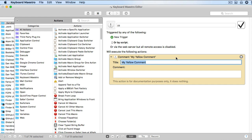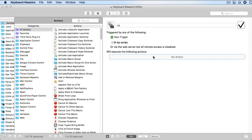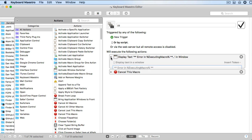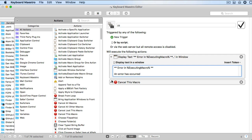To do this for multiple actions at once, just select them all and copy them to the clipboard. Here's an example. Notice that when you paste the actions in, they look just like they did when you copied them. In this case, the actions are collapsed.